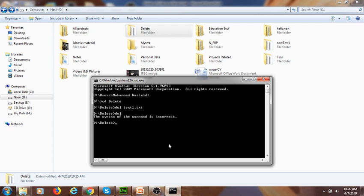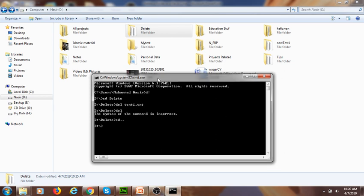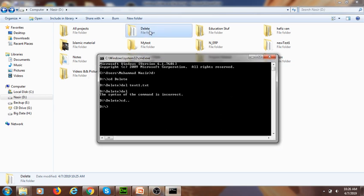When we want to delete all content of a specific folder, we should be one step back from that folder. By using CD double dot, it allows me to go back one step. Now I am inside my D drive and ready to delete all the content of the delete folder.